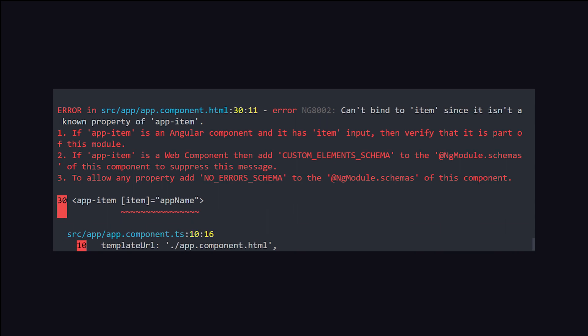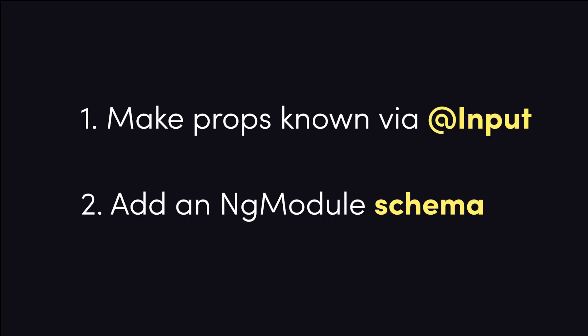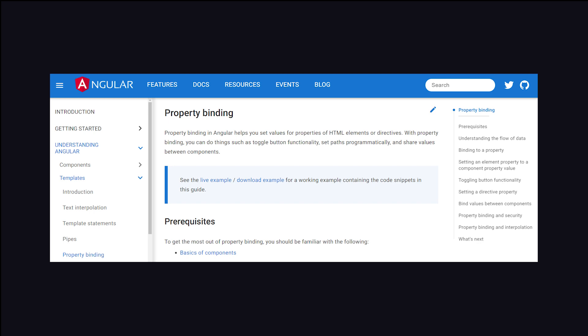Let's recap. When you encounter "can't bind to prop name since it isn't a known property of node," you'll first want to verify that the prop name is known to Angular, while native HTML elements should only use properties based on the actual HTML spec. When working with custom elements, you can bypass the error by applying the CUSTOM_ELEMENTS_SCHEMA in an NgModule. Or as a last resort, you can bypass it altogether with the NO_ERRORS_SCHEMA. For additional details and examples, check out the property binding guide in the official Angular documentation.